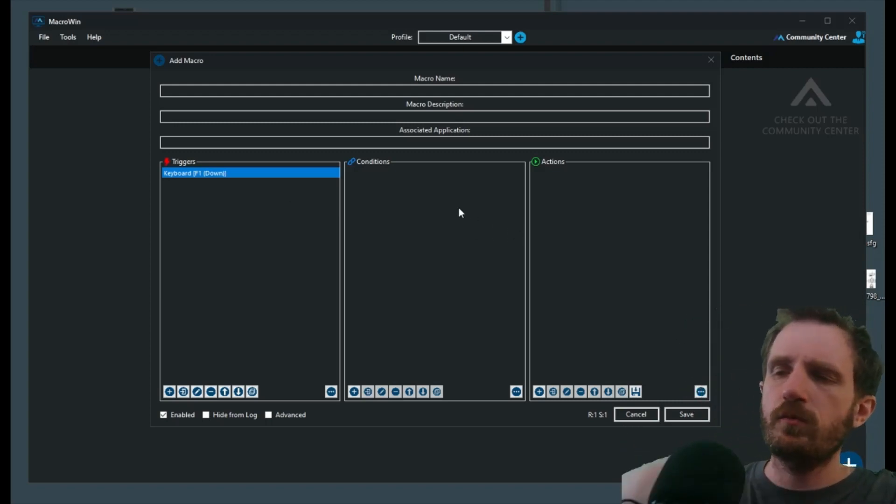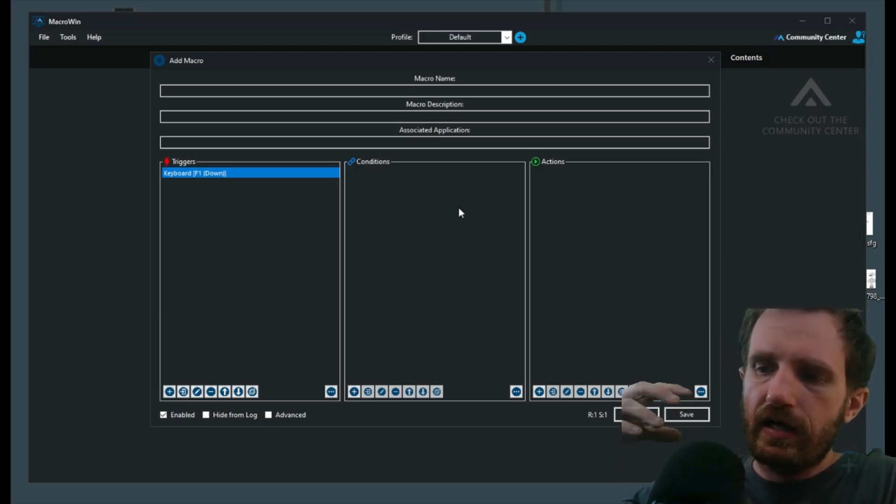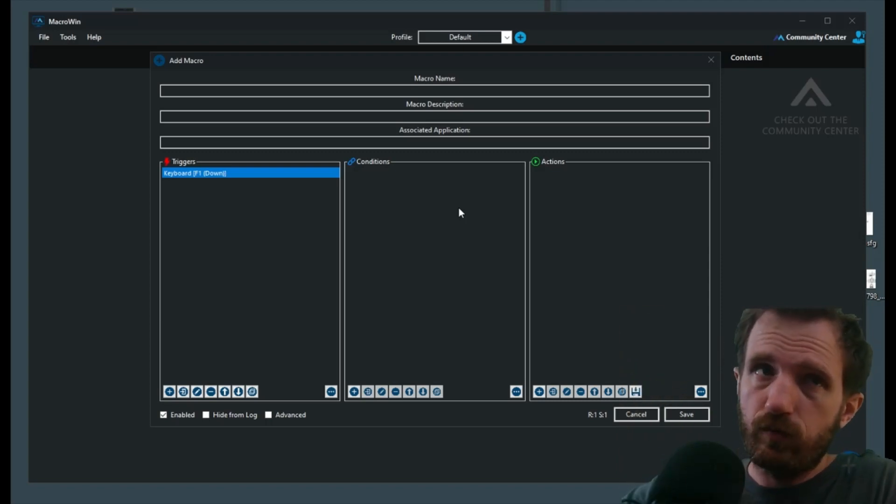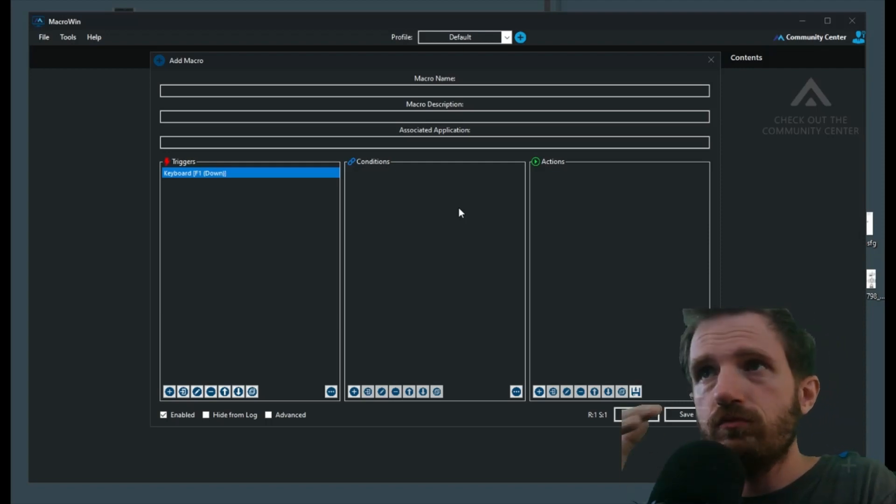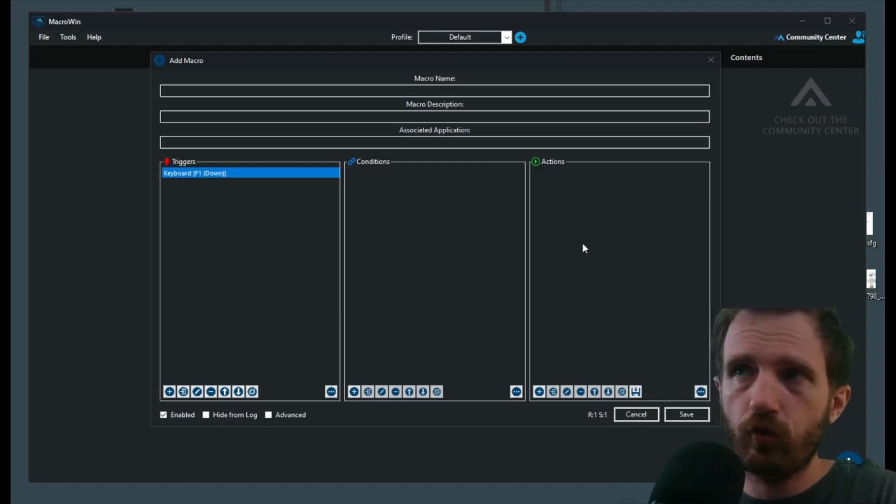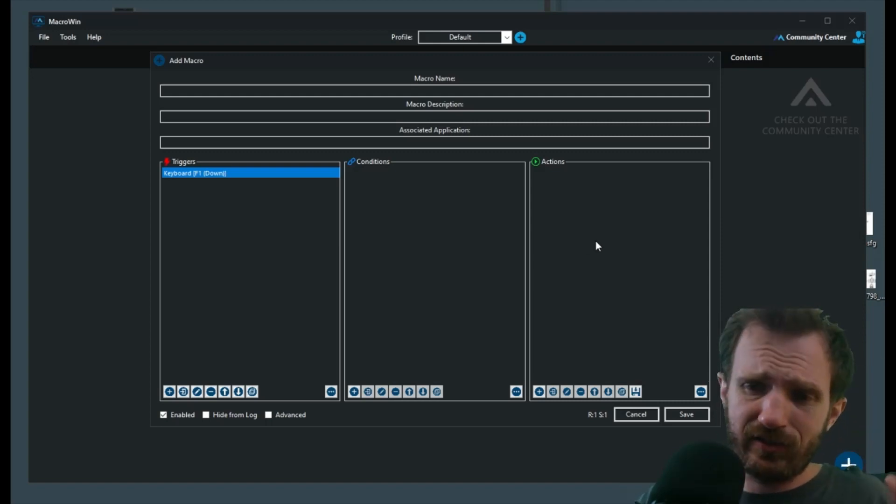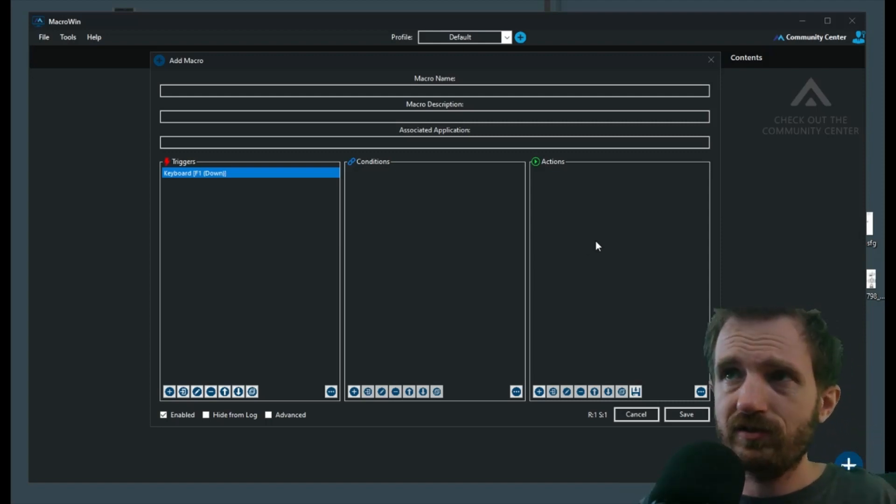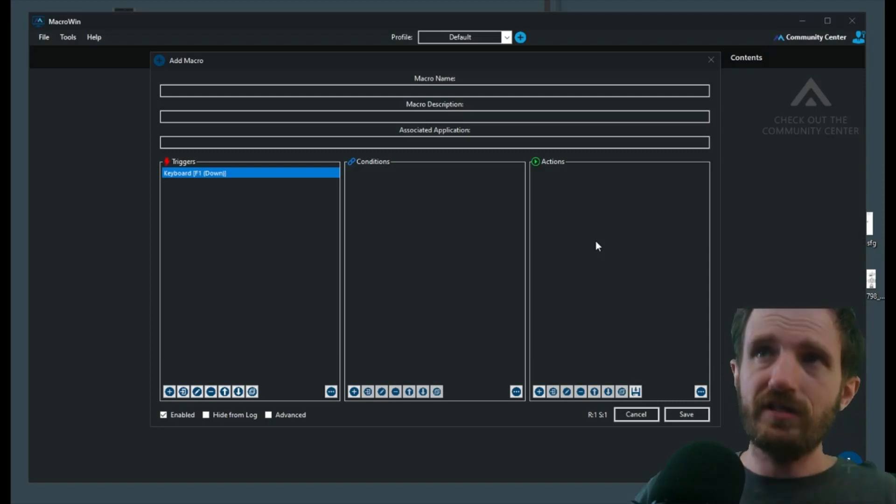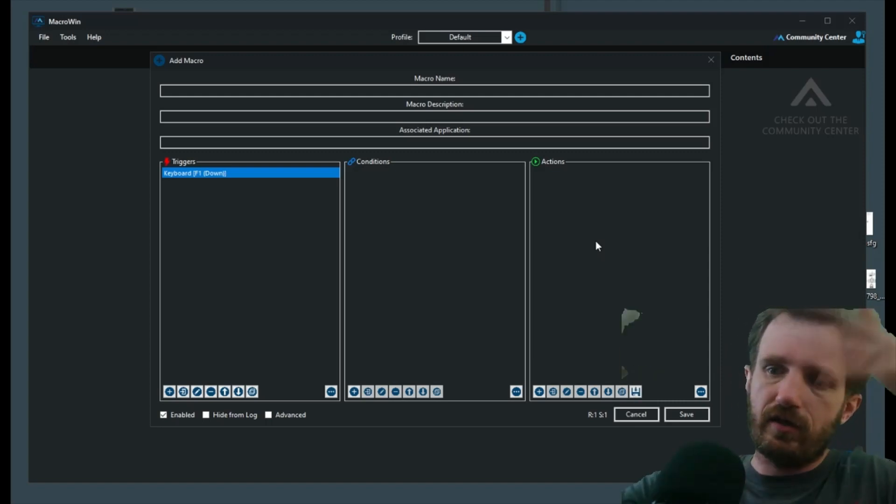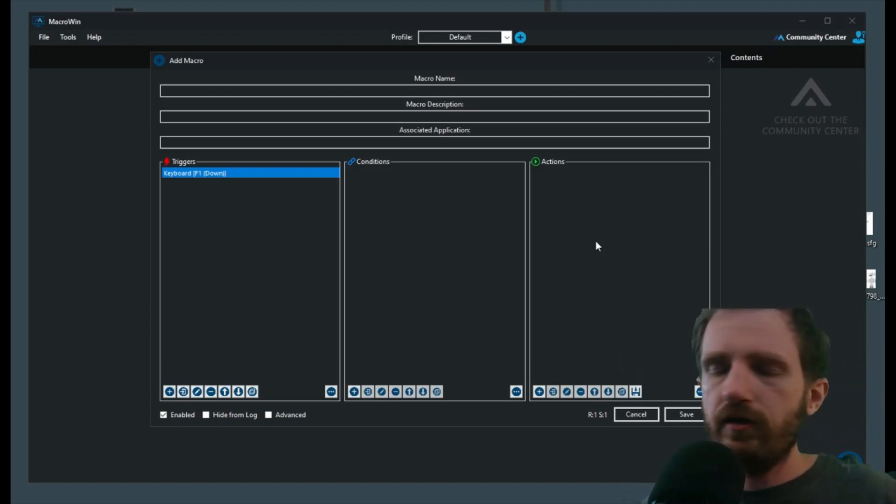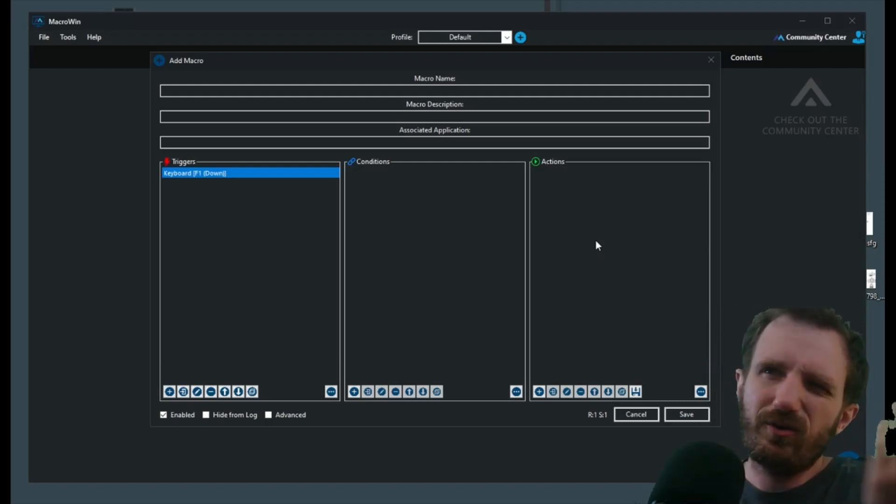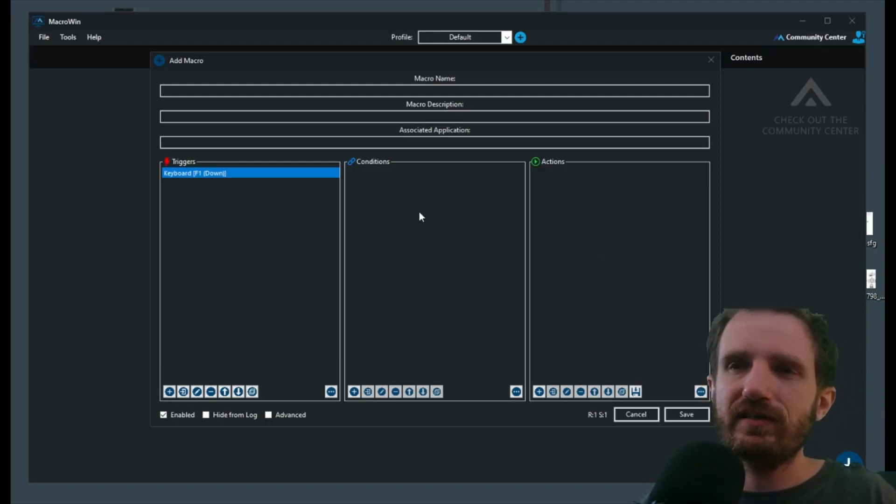Now conditions, that's up to you. Conditions would be basically like, you know, yes I did push F1, but if I'm not in Chrome, don't actually perform the actions. That way you're not accidentally triggering something that's going to start messing with something if you're in your email and suddenly it's like, oh no, I just sent gibberish to your entire contacts list or something.